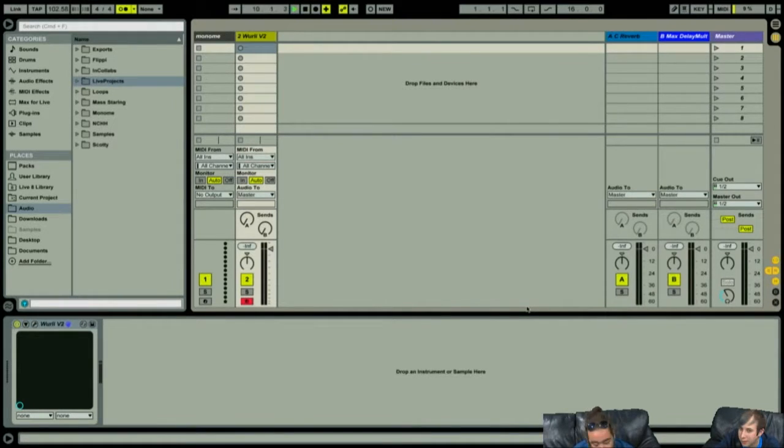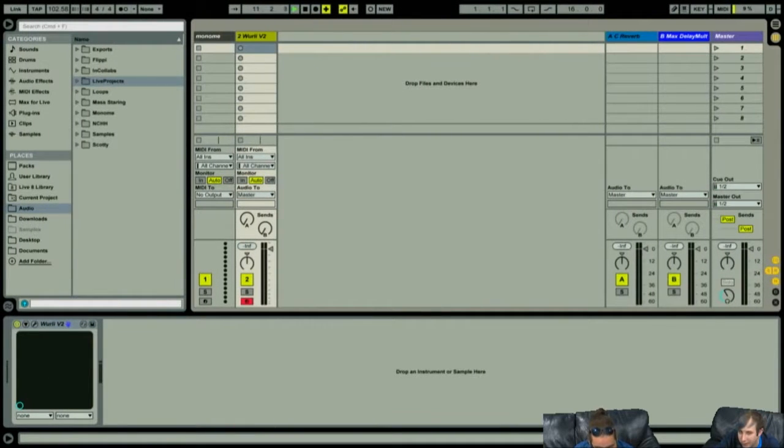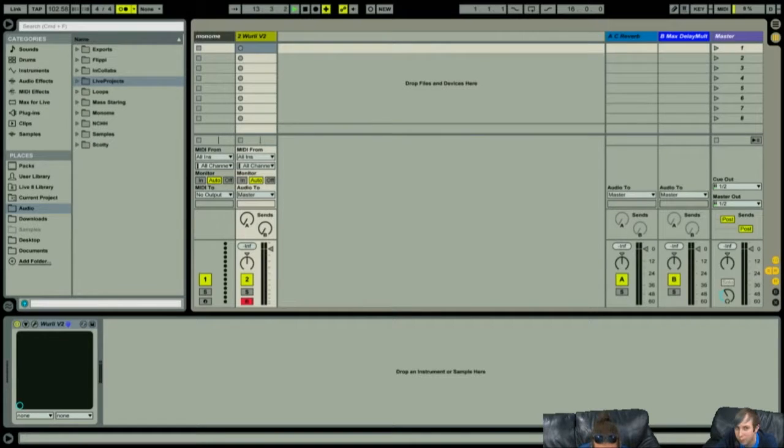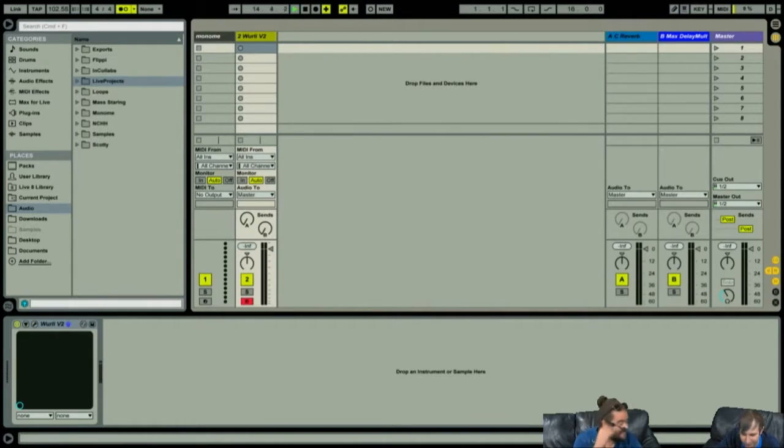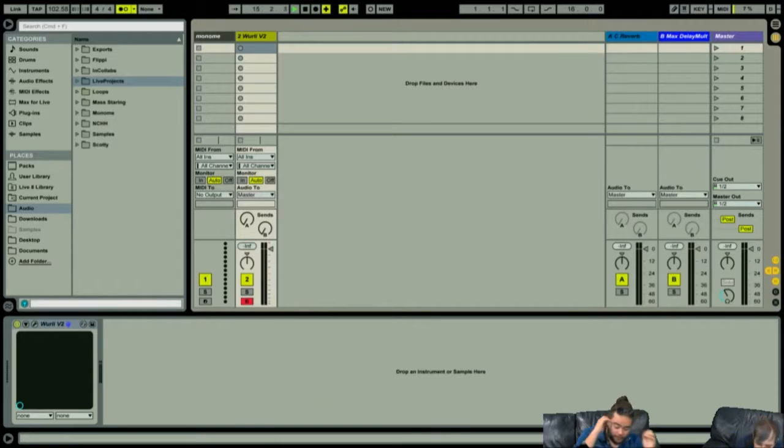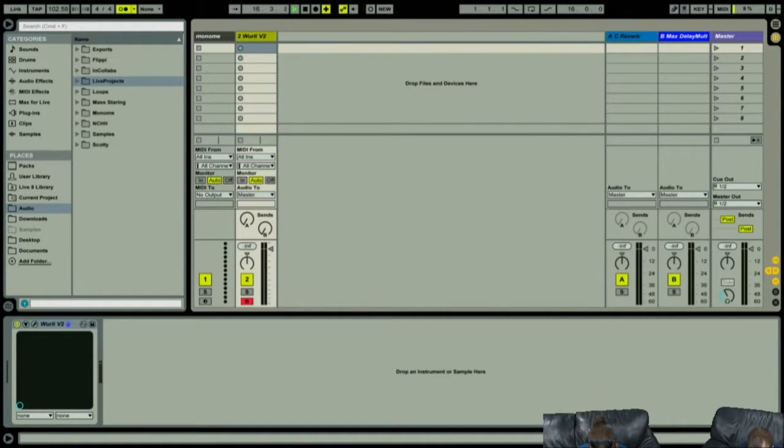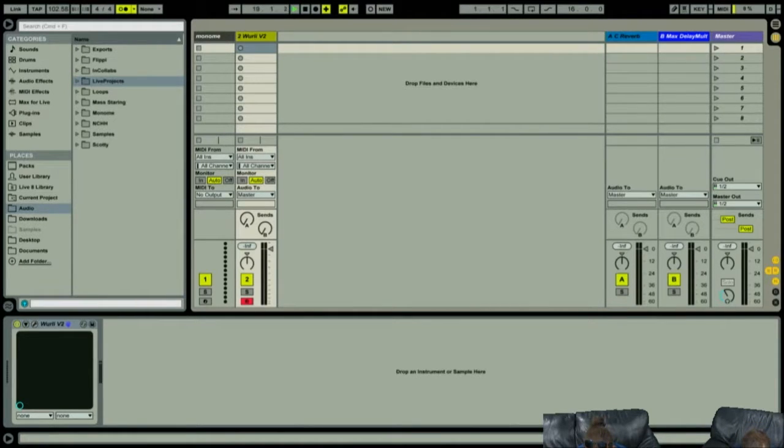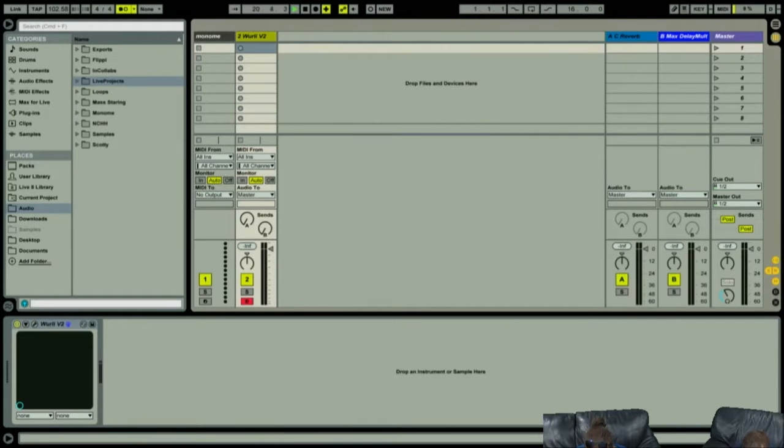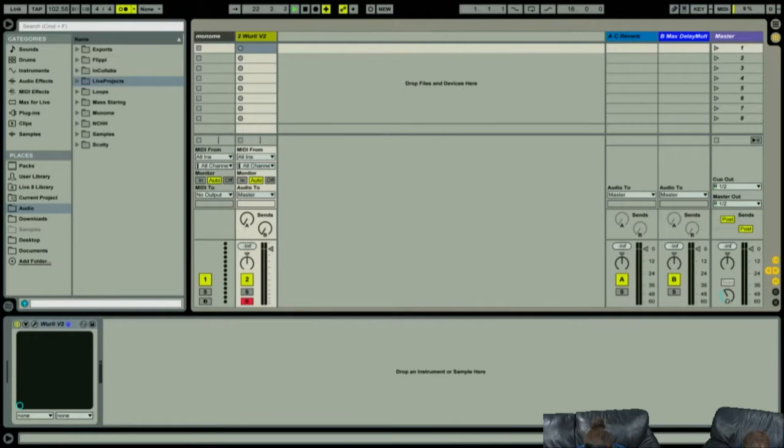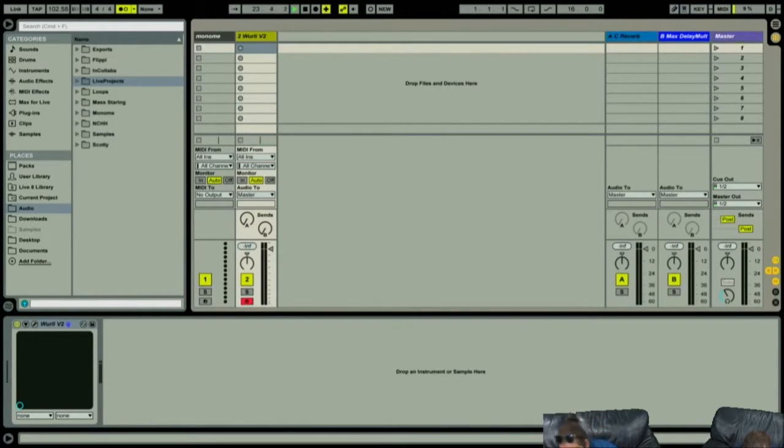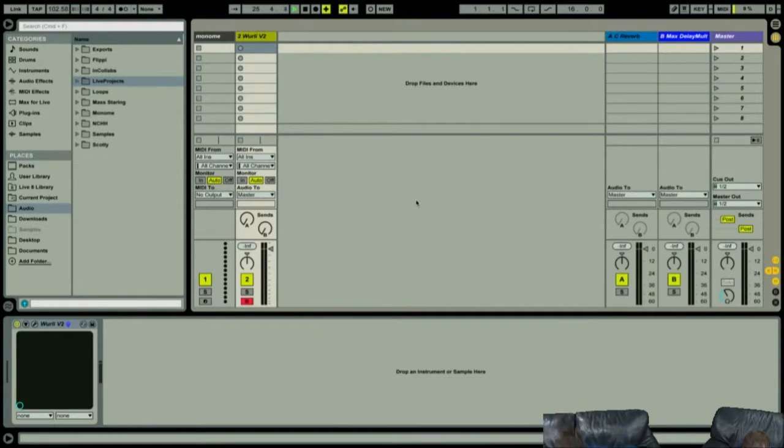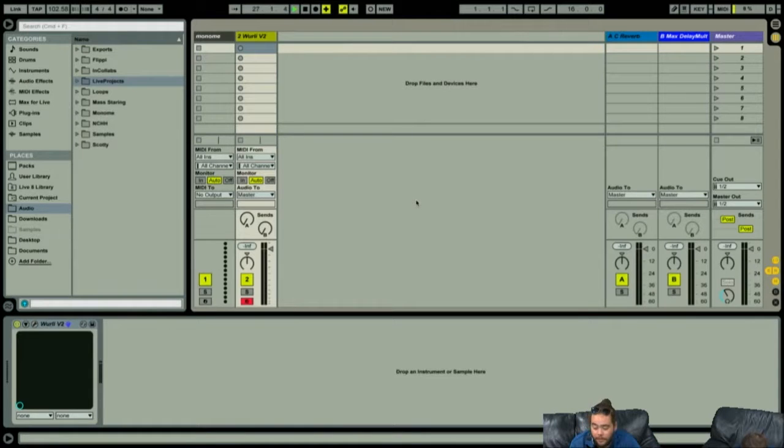How's everyone doing today? We got a click track going, moving us along. It's that standard tempo that everyone needs in their life. 102.58 BPM. Very specific. You don't mess around here. Does anyone in chat remember where we left off last week? What we were talking about?